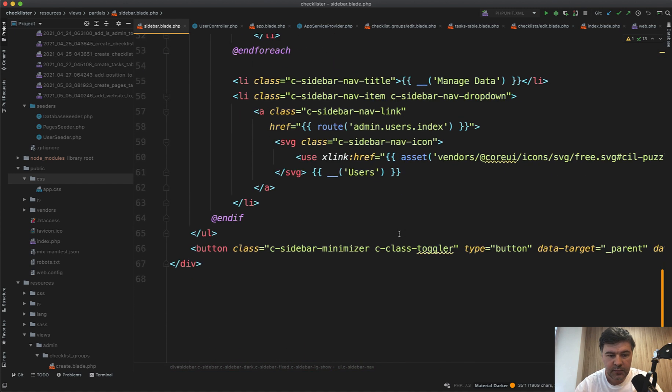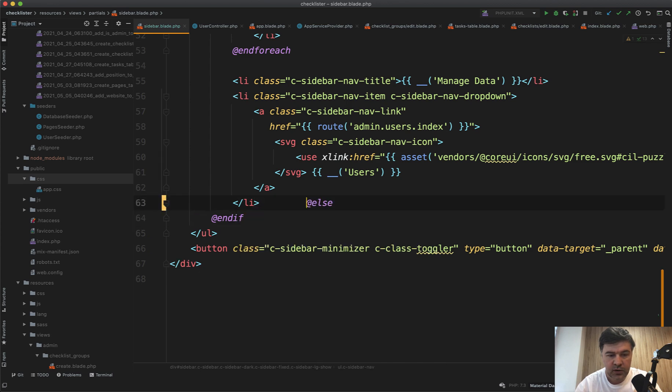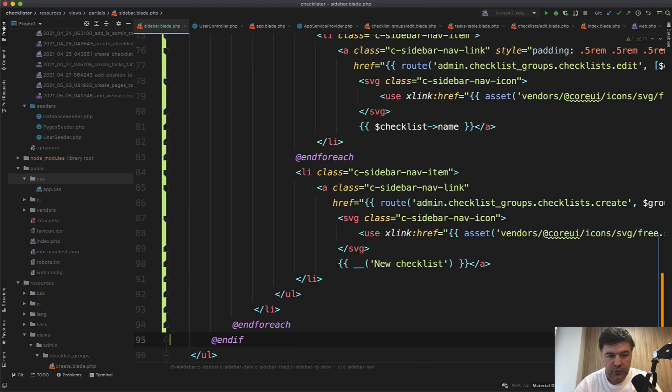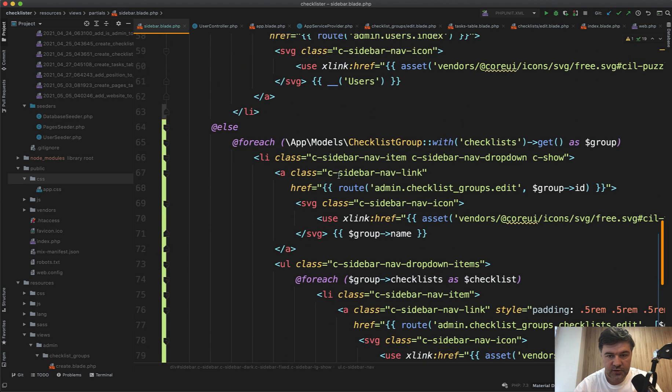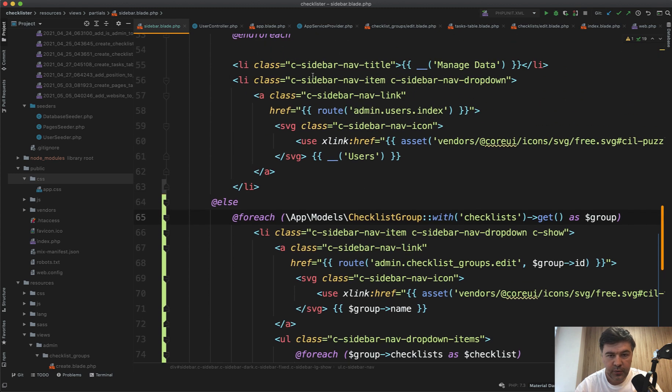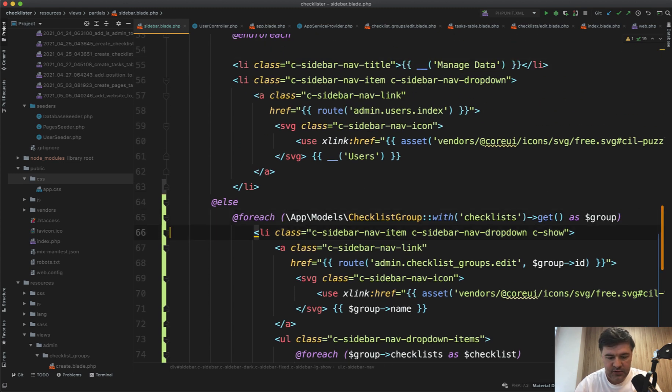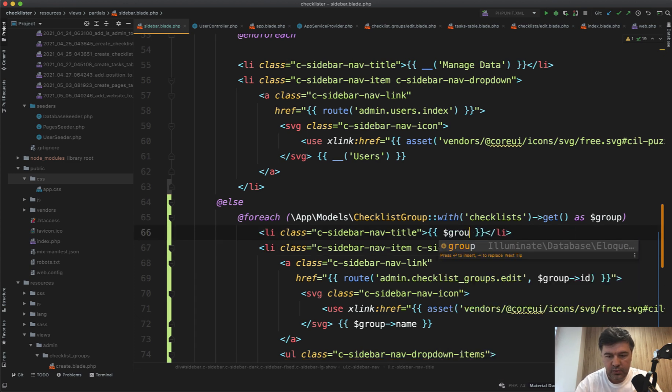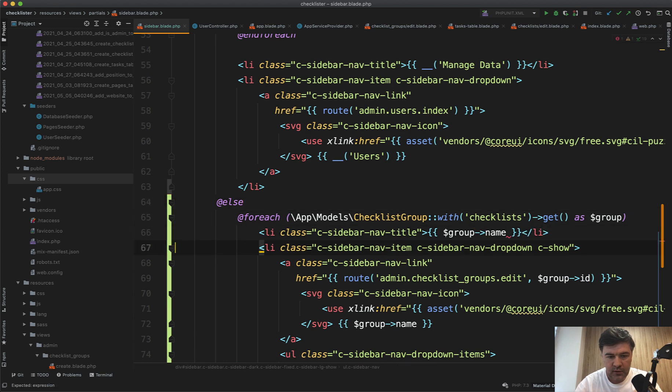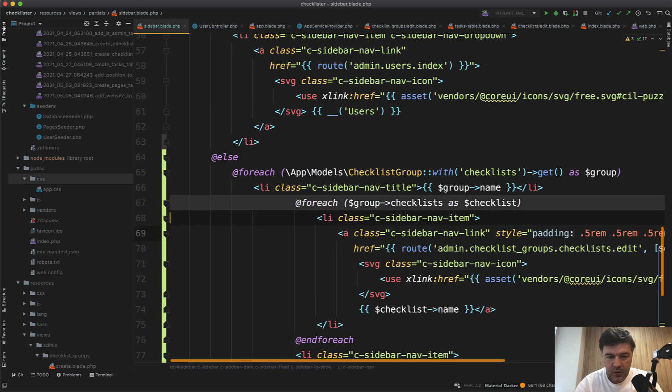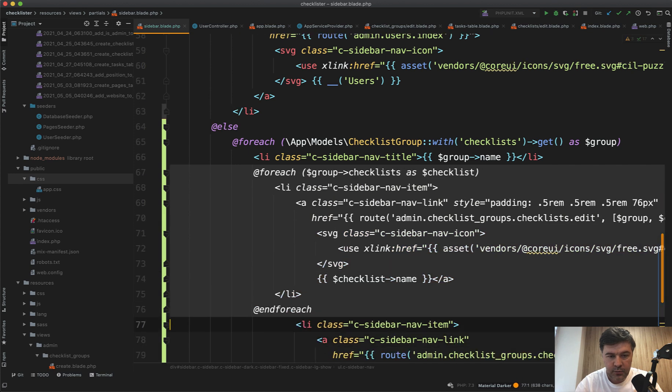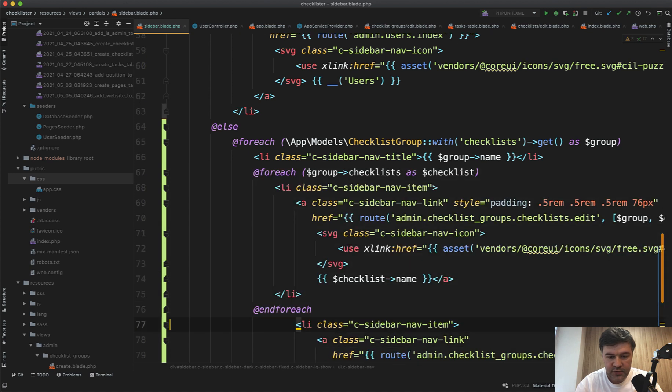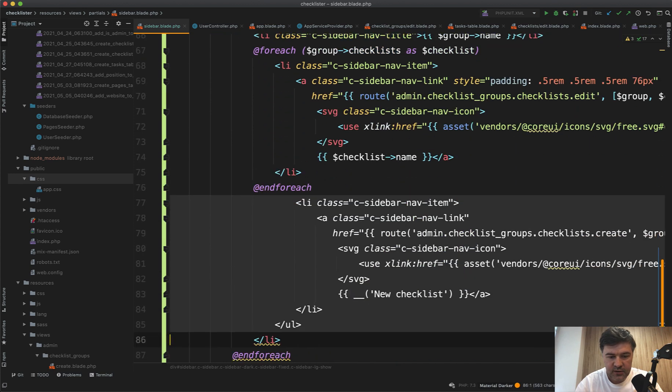We almost copy the same foreach from admin to user. We have is_admin and then else. So if it's not admin, we will add foreach of the checklist groups. Each checklist group actually becomes a title, not editable—li nav-title of group name.